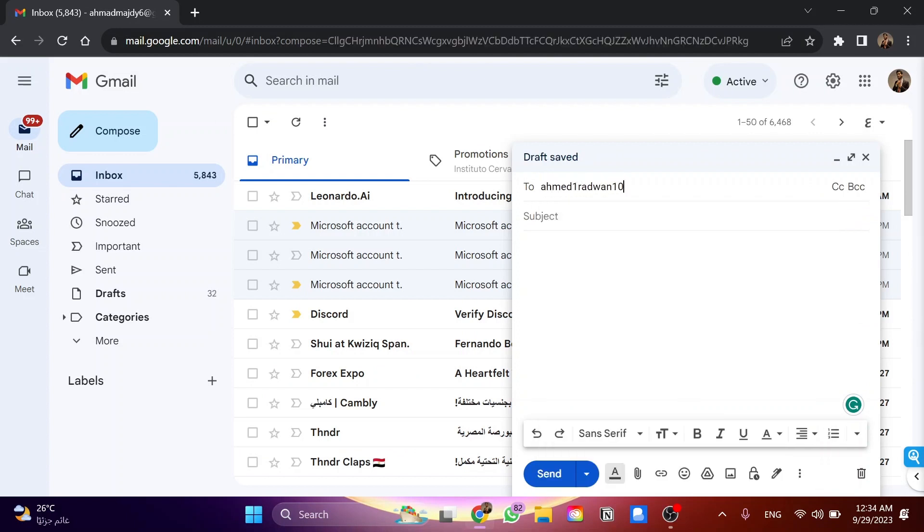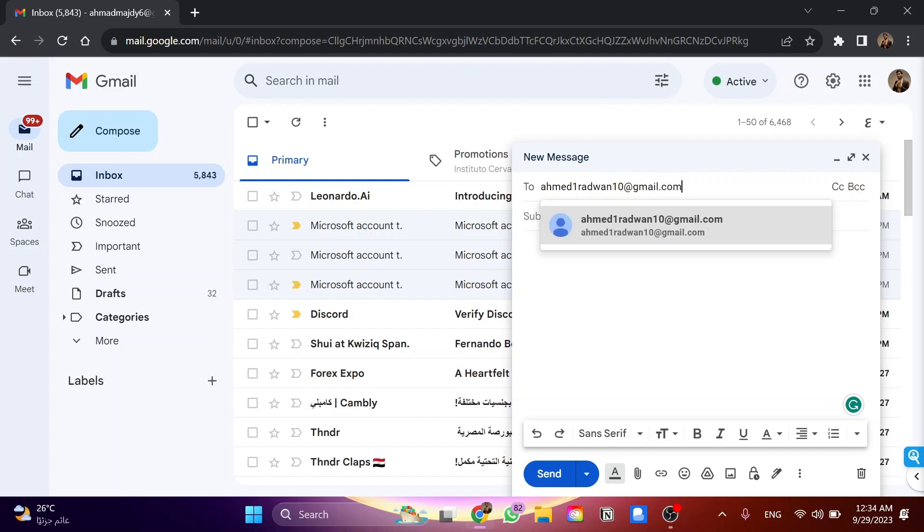The subject is test, and in the message I'll type hi as an example. Then I click on send.